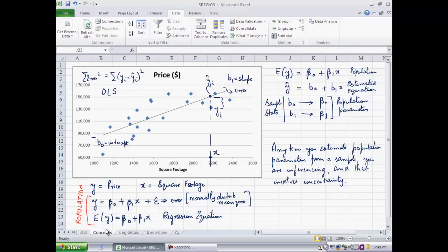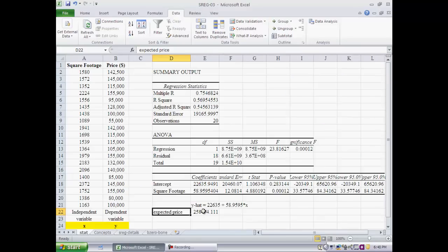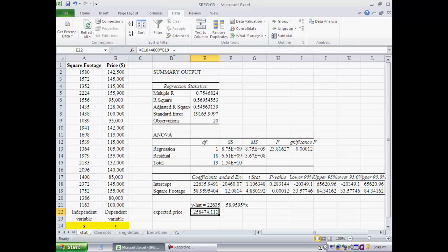So if I have a 4,000 square foot house, if you look at the equation over here, I would say that I would expect the price of the house to be intercept plus x times the slope, which turns out to be in this case 258,474. Now, all the rest of the output over here...